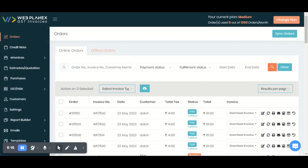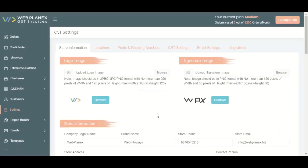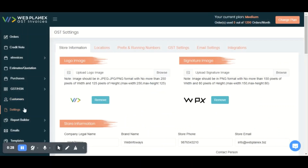For that, you just need to install our application on your Shopify store. After that, you just need to set up a few things in our application. You need to go to the settings menu and fulfill all the details shown on the settings tab. You need to complete the store information.